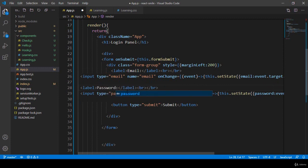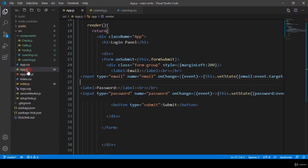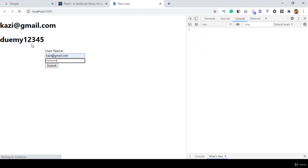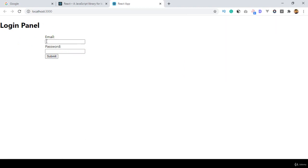That will be for our email and that will be for our password. Now if you click save all and refresh it — yeah, now you can see there are two fields: one as email, another as password, and then our submit button.